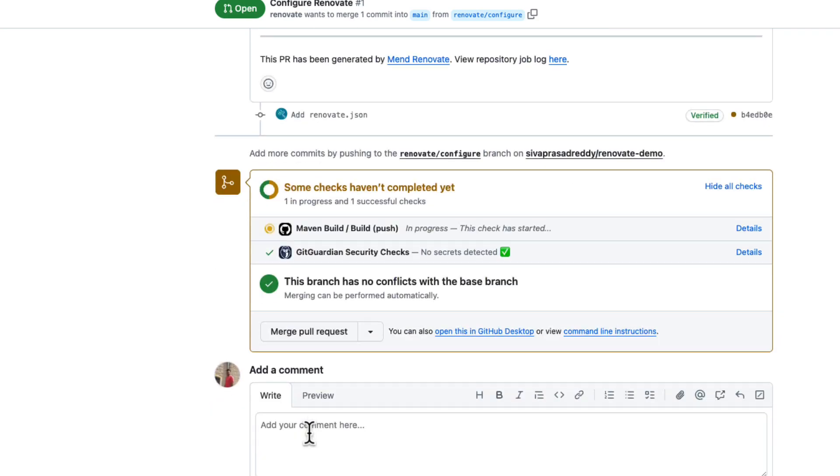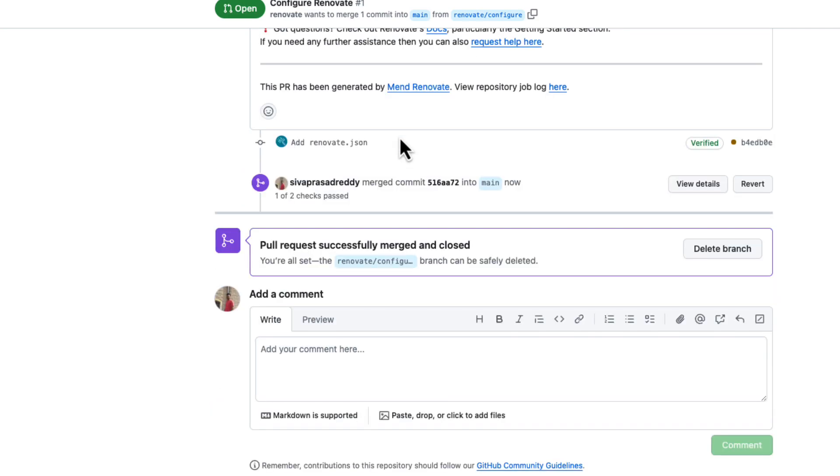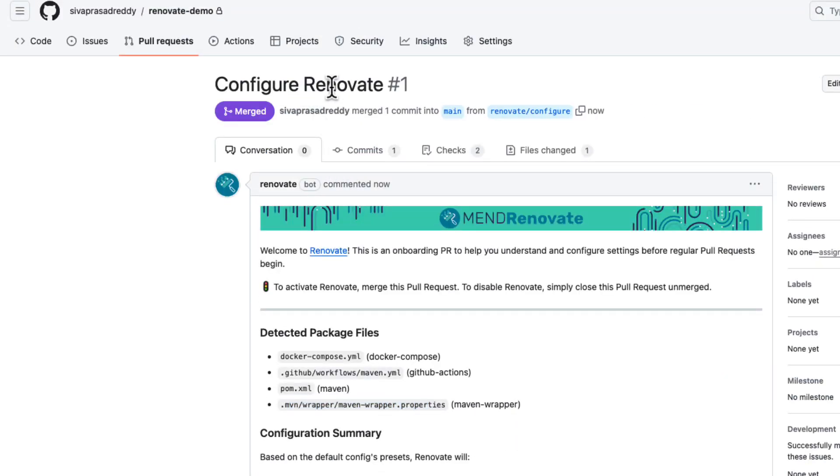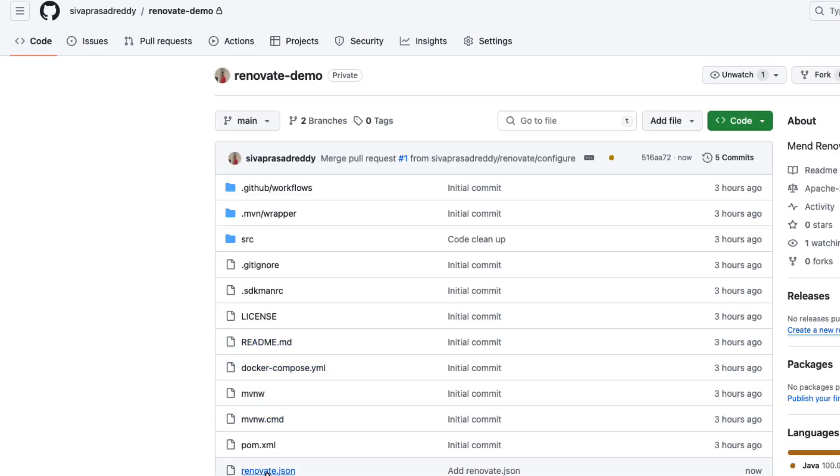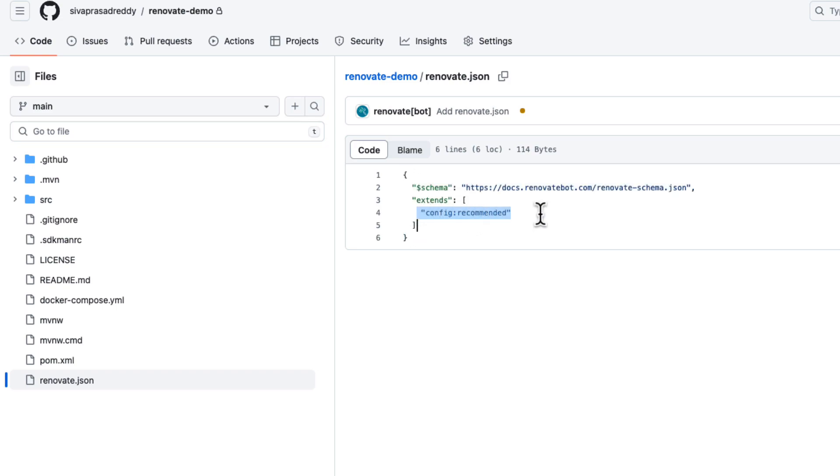And then let us say we are going to merge this. Once we merge this initial configure Renovate PR it is going to create this Renovate.json configuration file. So it is configured with the base recommended approach configuration. So once we have this one it is going to trigger